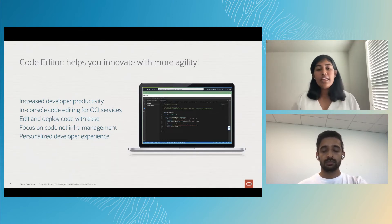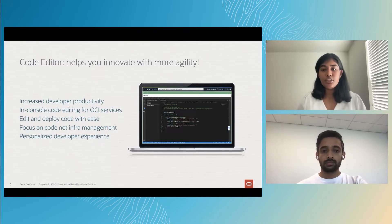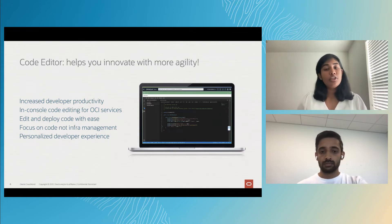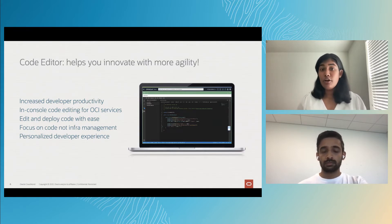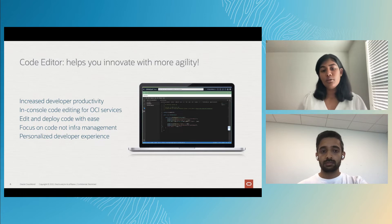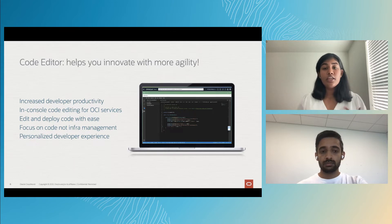The code editor is thoughtfully designed to increase your productivity through numerous features, including rich language support, intelligent code editing, session continuity, Git integration, and a lot more. In addition, it integrates seamlessly with OCI services through native plugins that enable end-to-end workflows. You can also launch the code editor from the context of OCI services to edit service-specific artifacts.